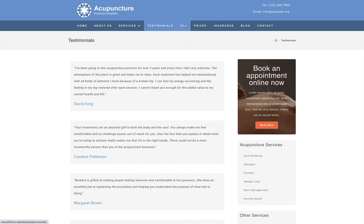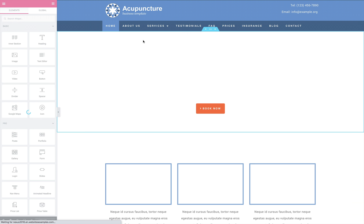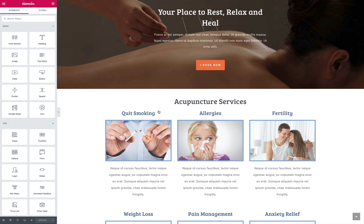The kit includes service pages based on the standard block editor, a dedicated testimonial page with reusable testimonials to get you started, an FAQ section with a number of questions, price packages, insurance information form, and of course your standard contact section with contact form and Google Map.